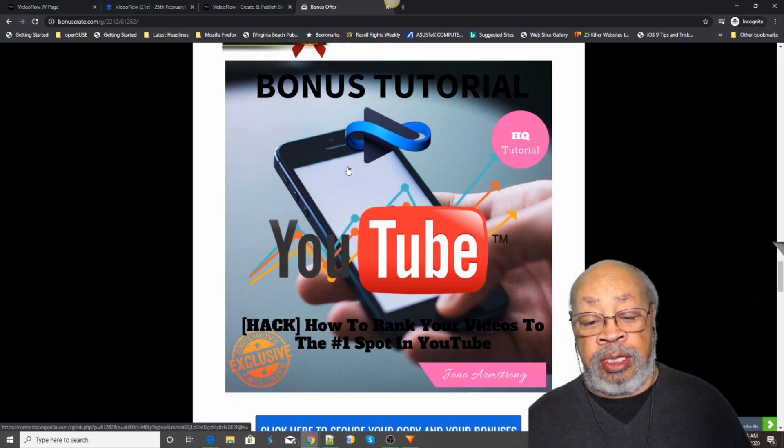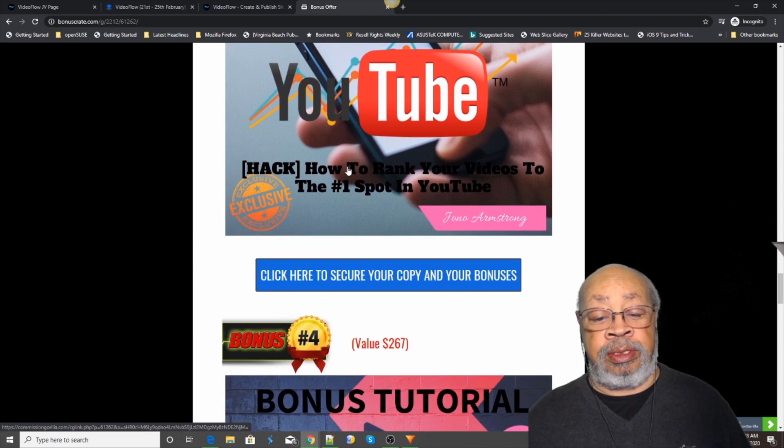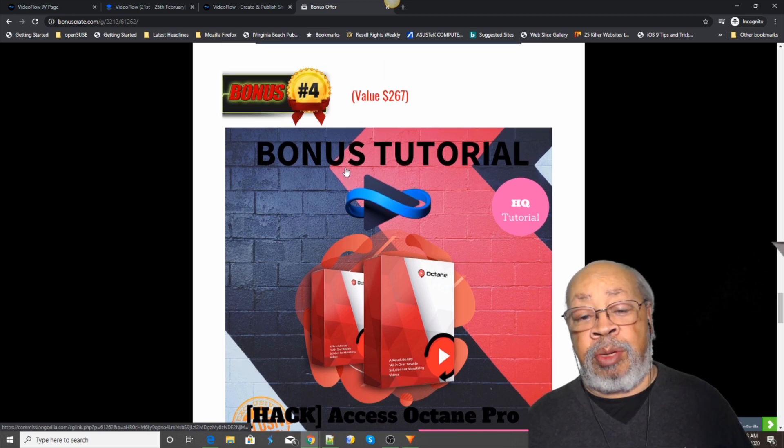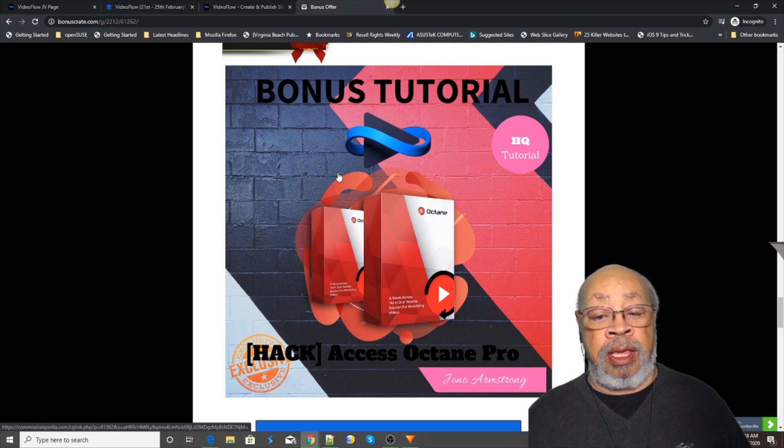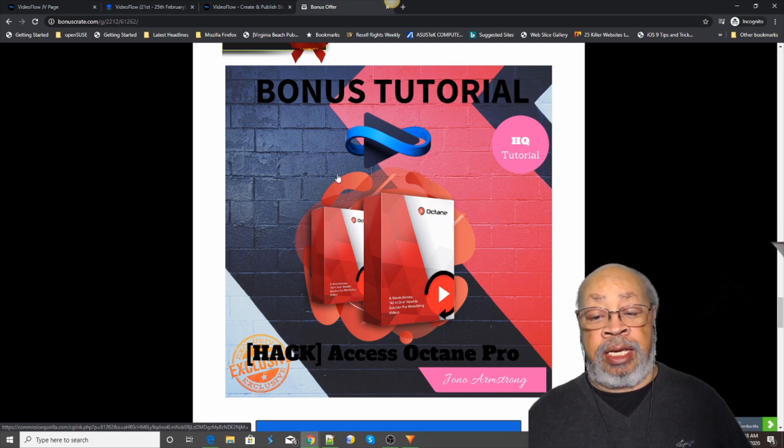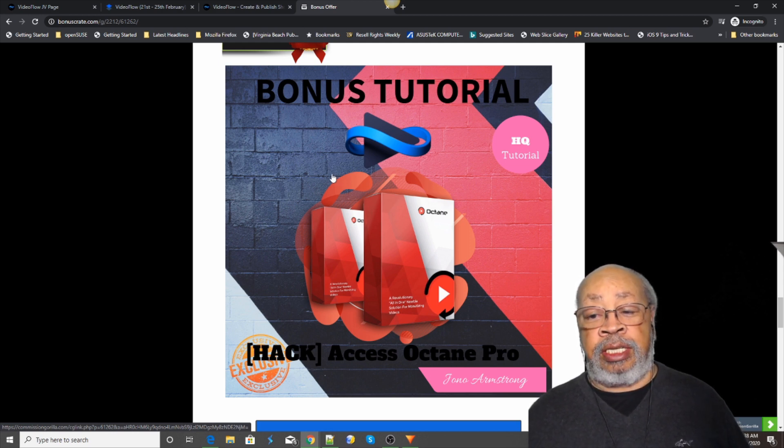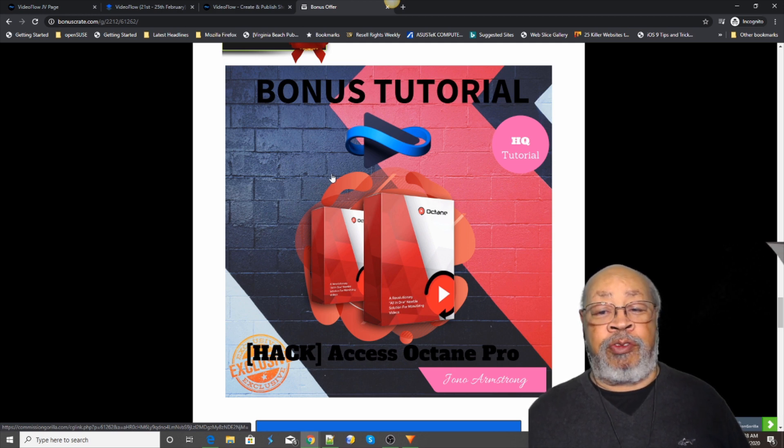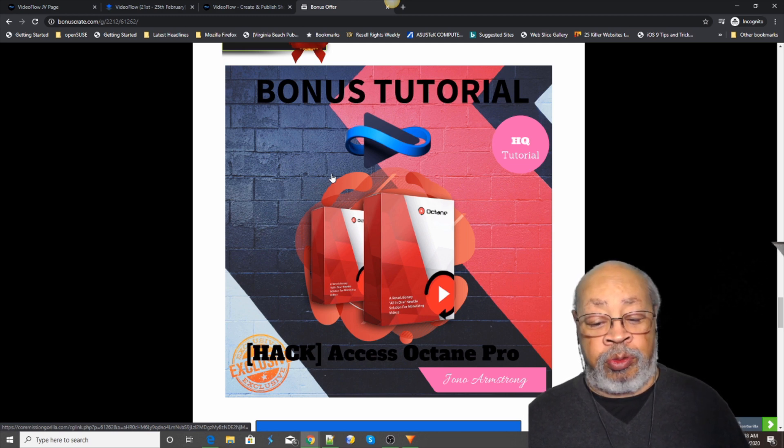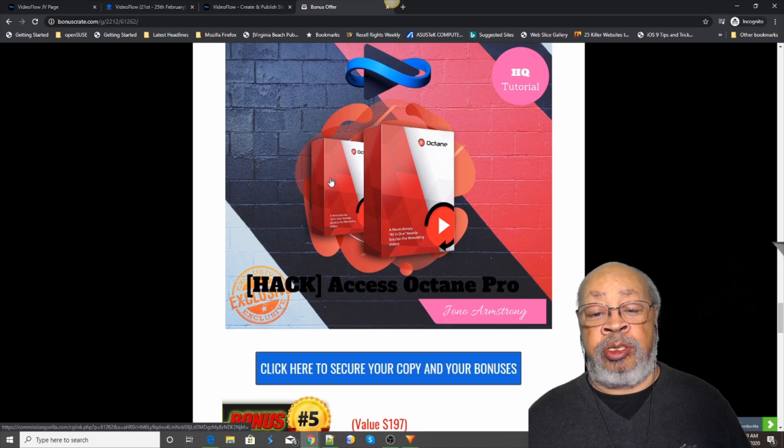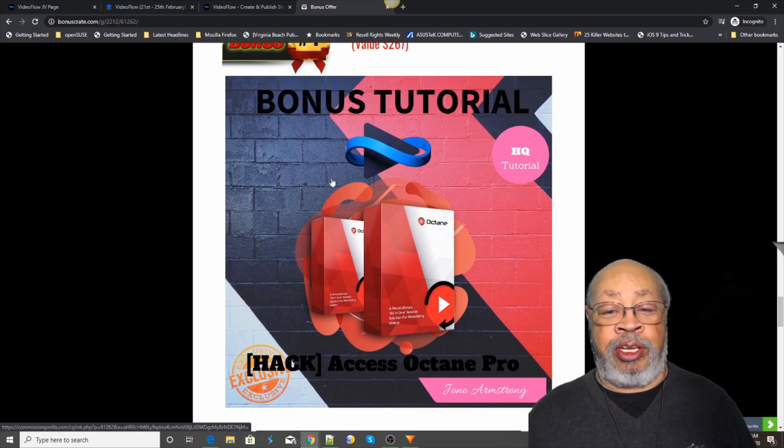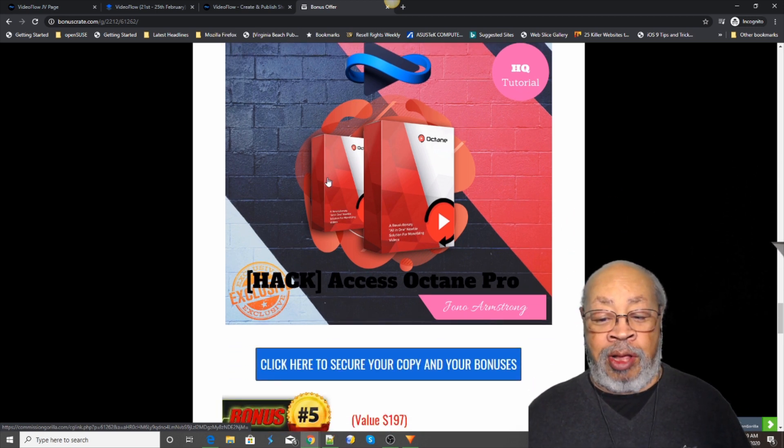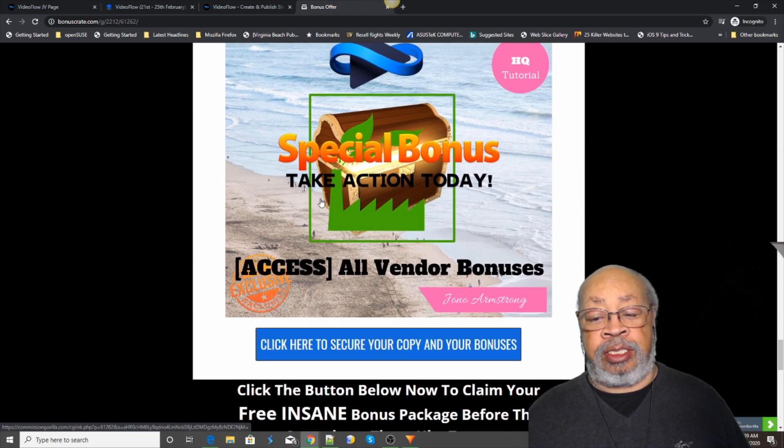Bonus number three is my custom bonuses you won't find them anyplace else - is Octane. It is a product that Jono had on the market just recently. That's why this bonus is only good for a few days, because this product is being sold right now and you can utilize it. It does a little neat little trick with videos. Let me just put it that way - it's a real hack.